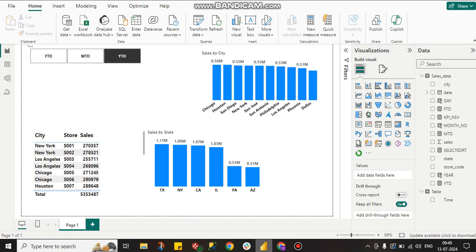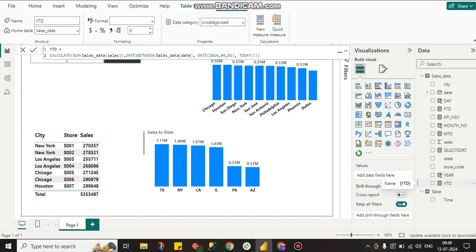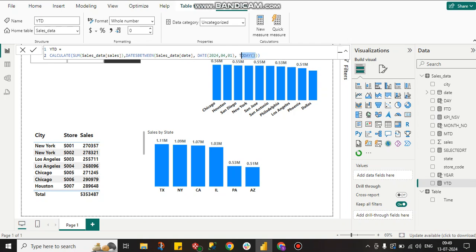Now I have to create the measures. For the YTD measure — my date is starting from April 1st, 2024 — it will calculate the sum of total sales for dates between April 1st, 2024 and today. This gives us the Year-to-Date sales.